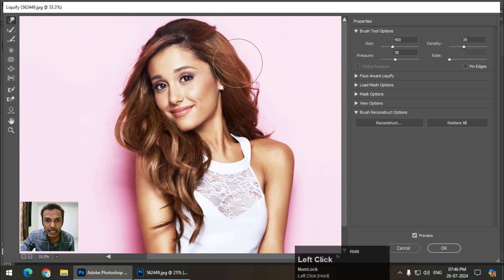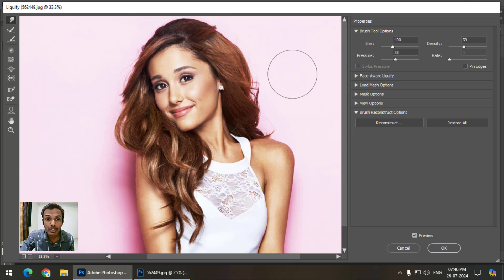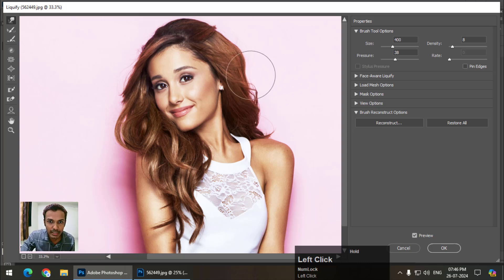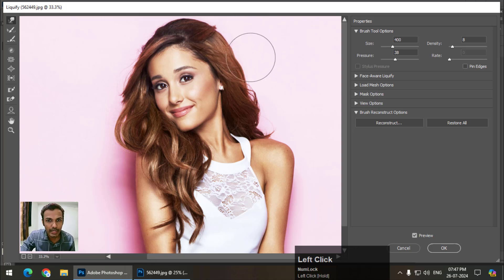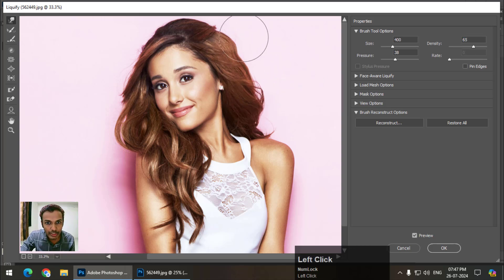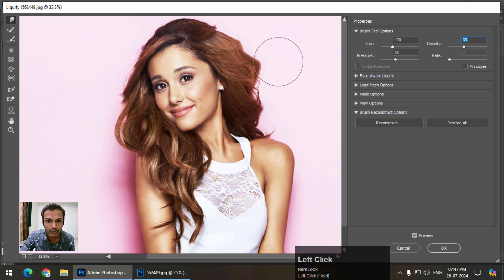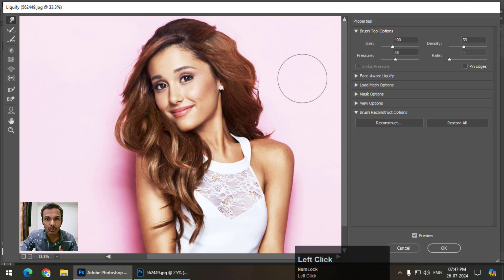The Forward Warp tool moves the area that we draw or select. We can change its density and pressure. If we decrease the density, the brush barely affects the area. But as we increase the density, it changes pretty quickly. I usually keep the density around 40, which works well.